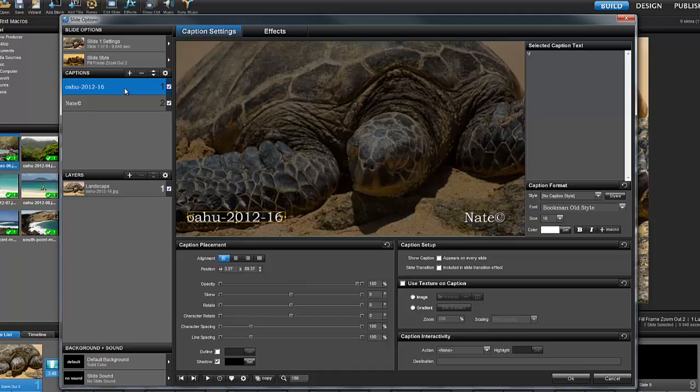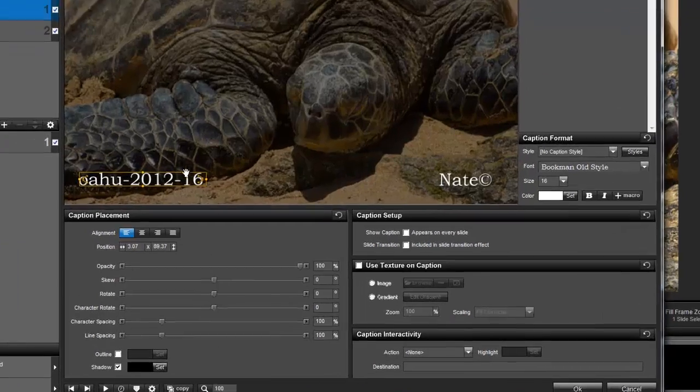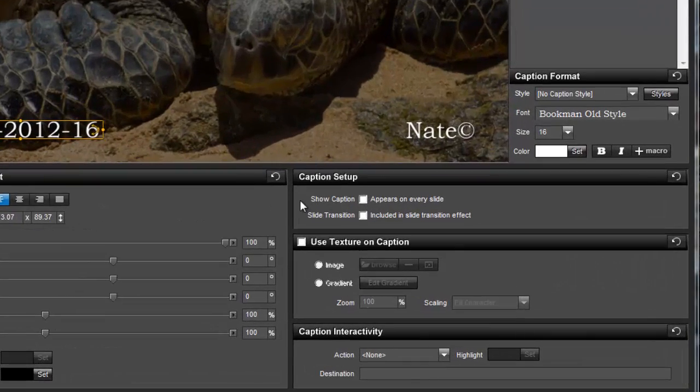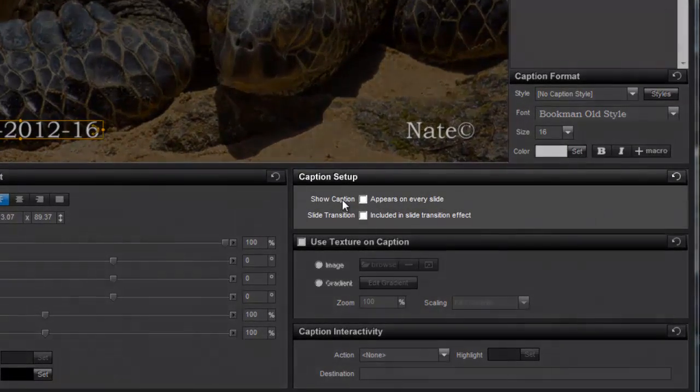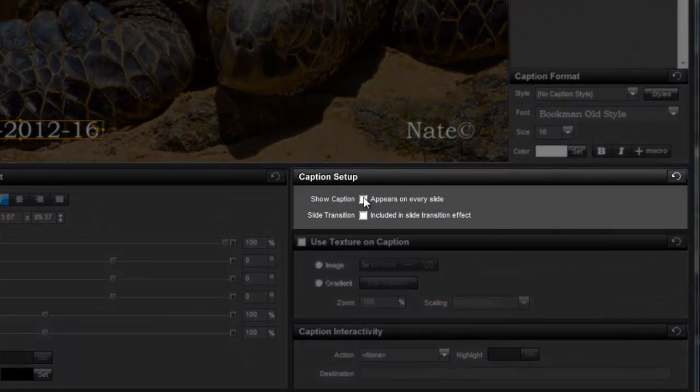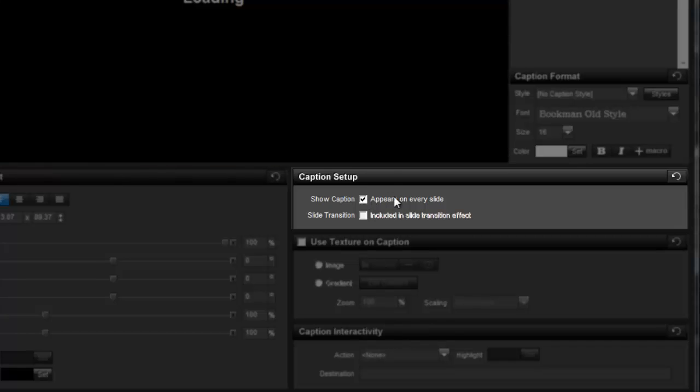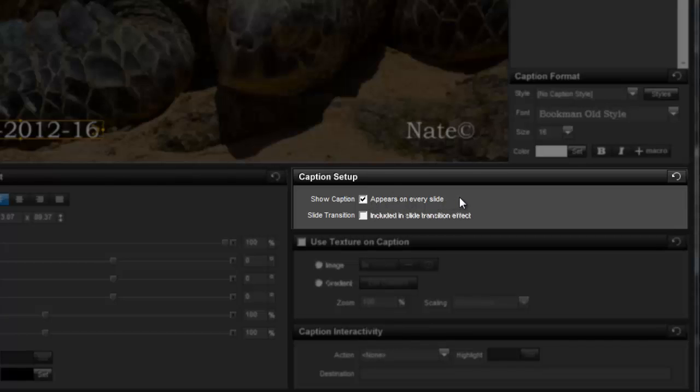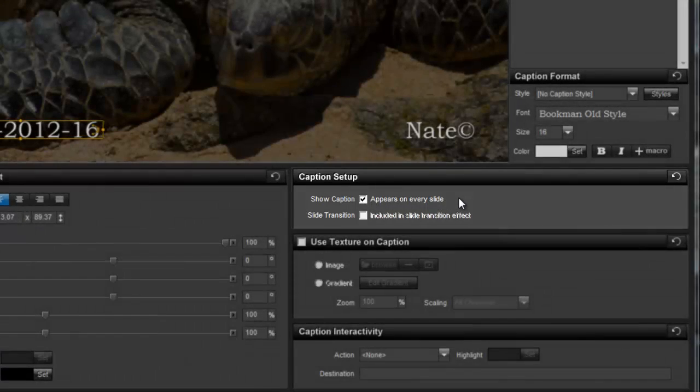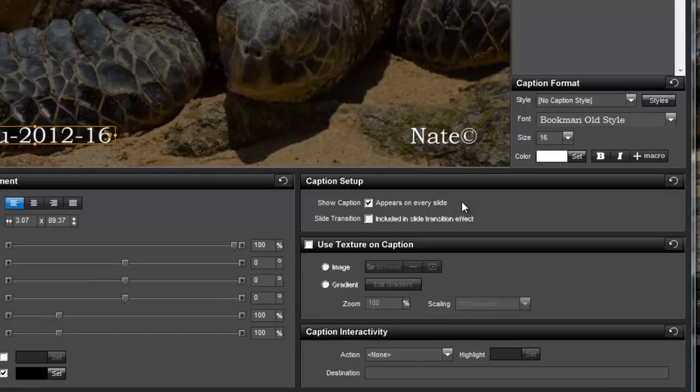Over here in the Caption Setup pane, check this box for Show Caption. This will make the caption appear on all of the slides in the show. And this is where macros really work well.